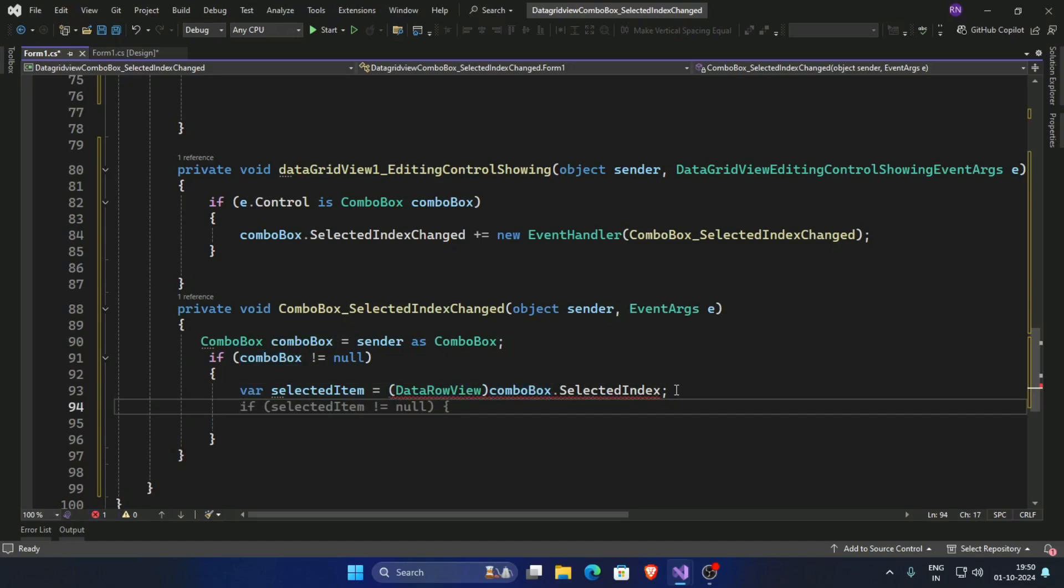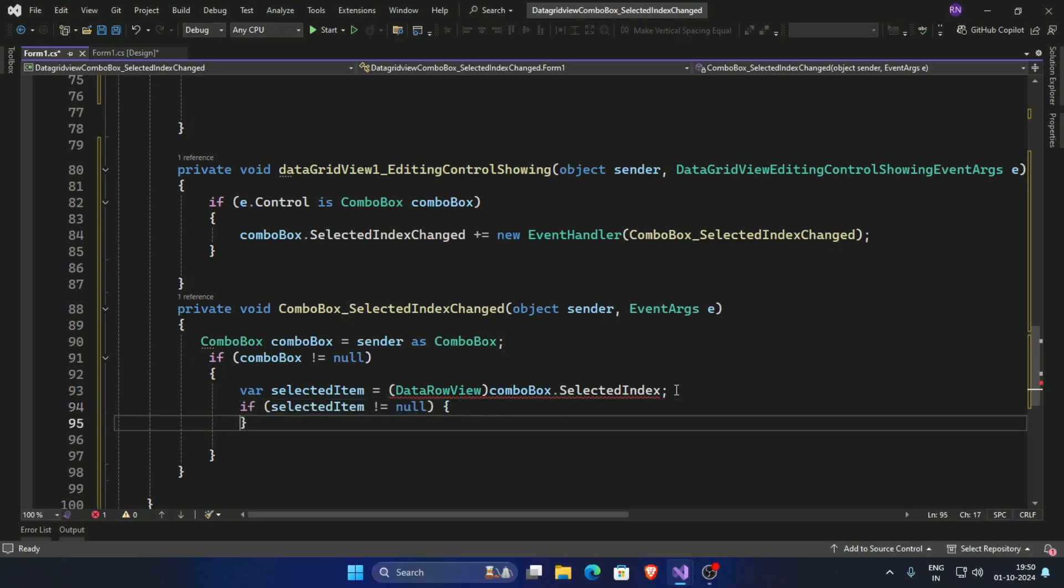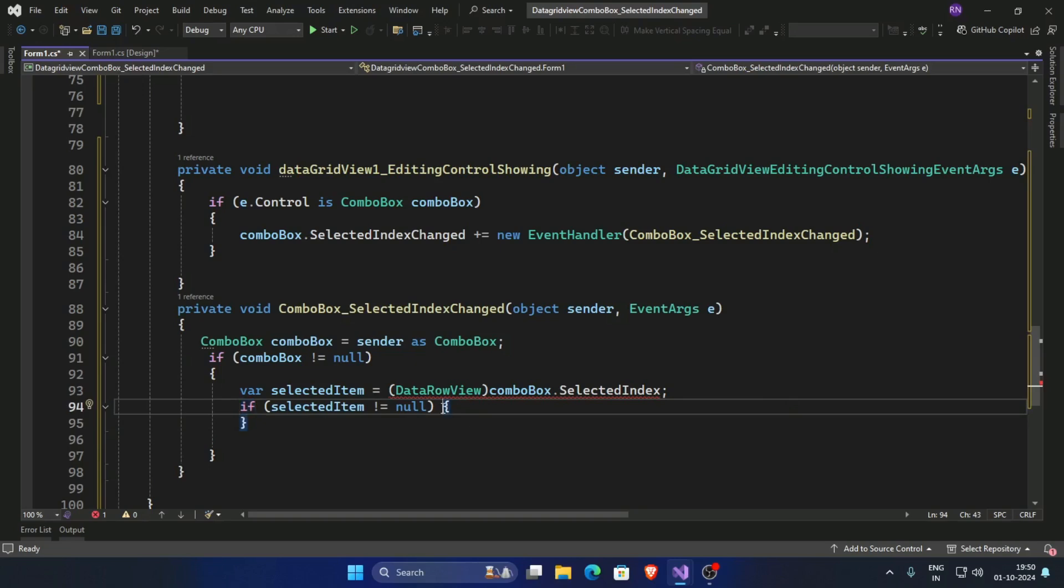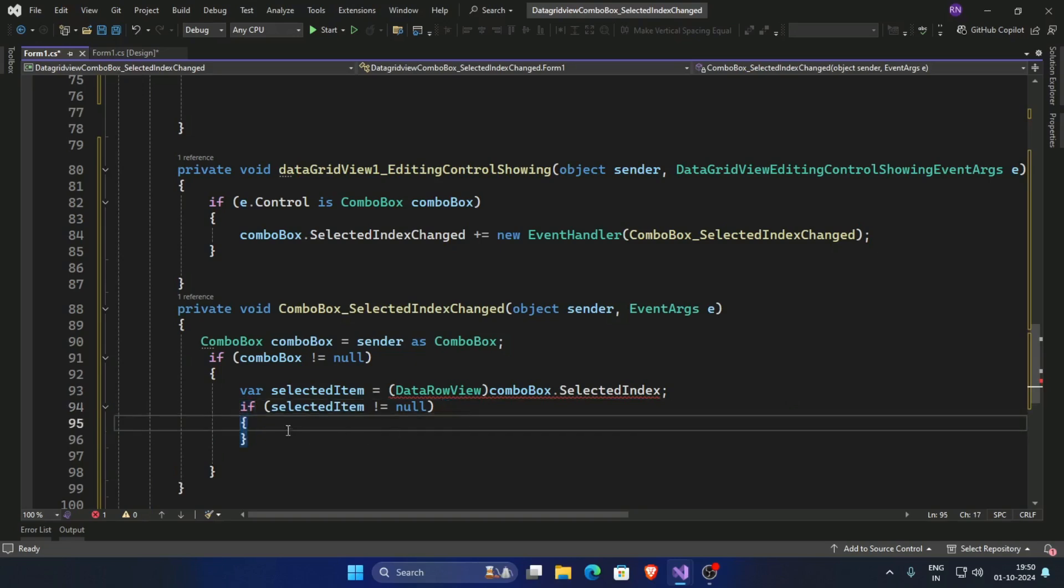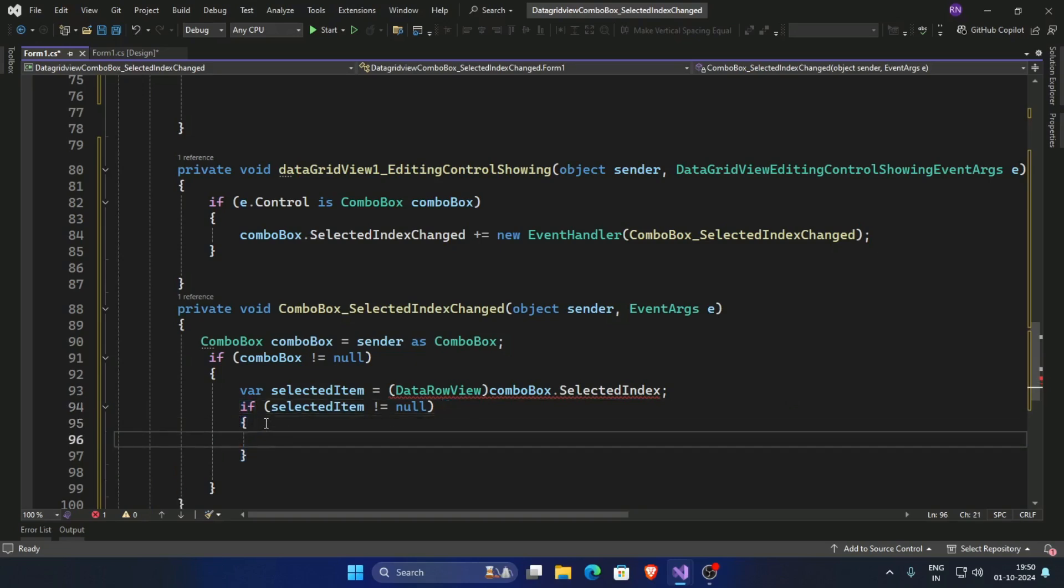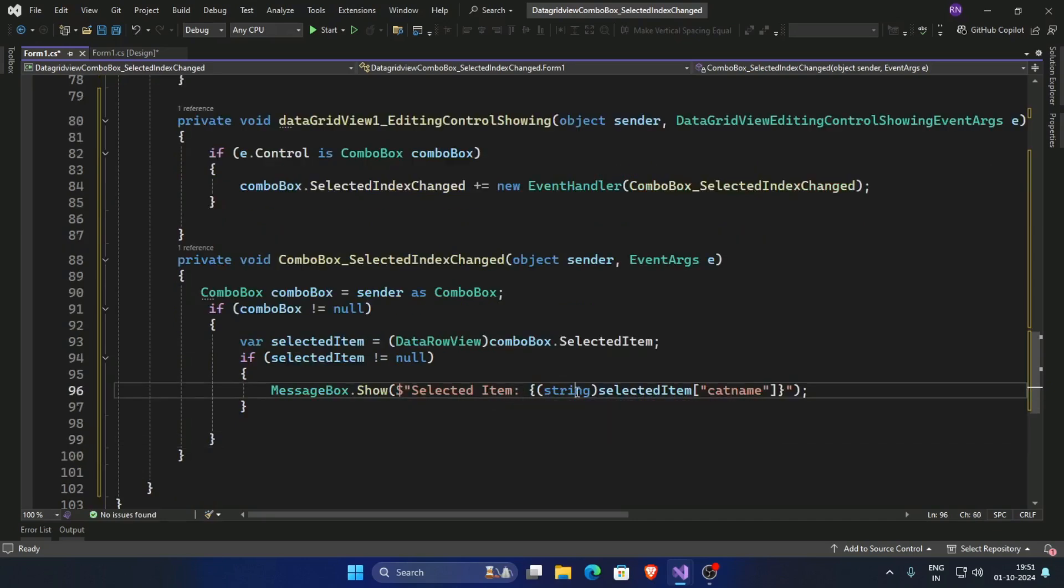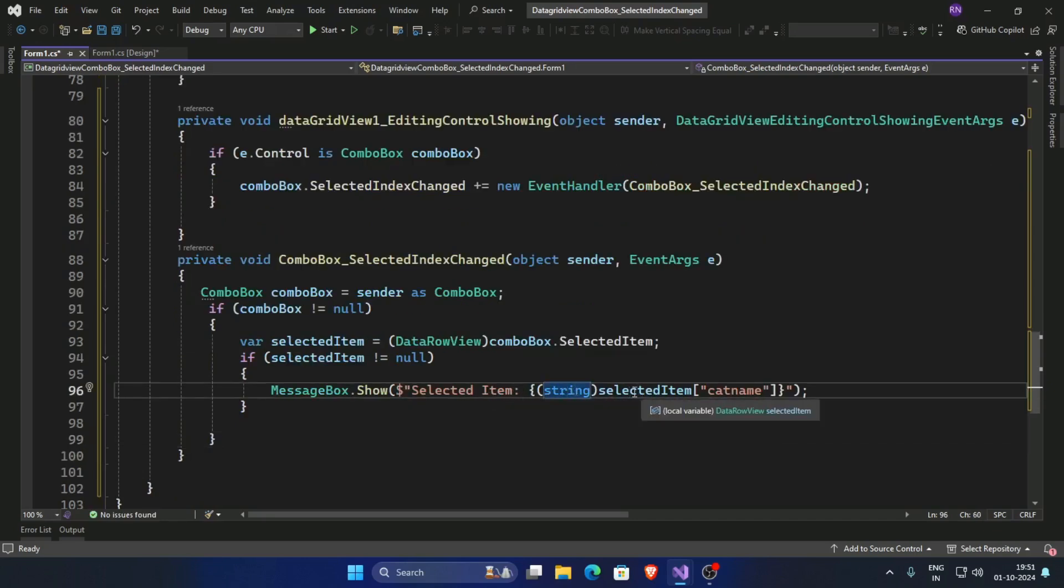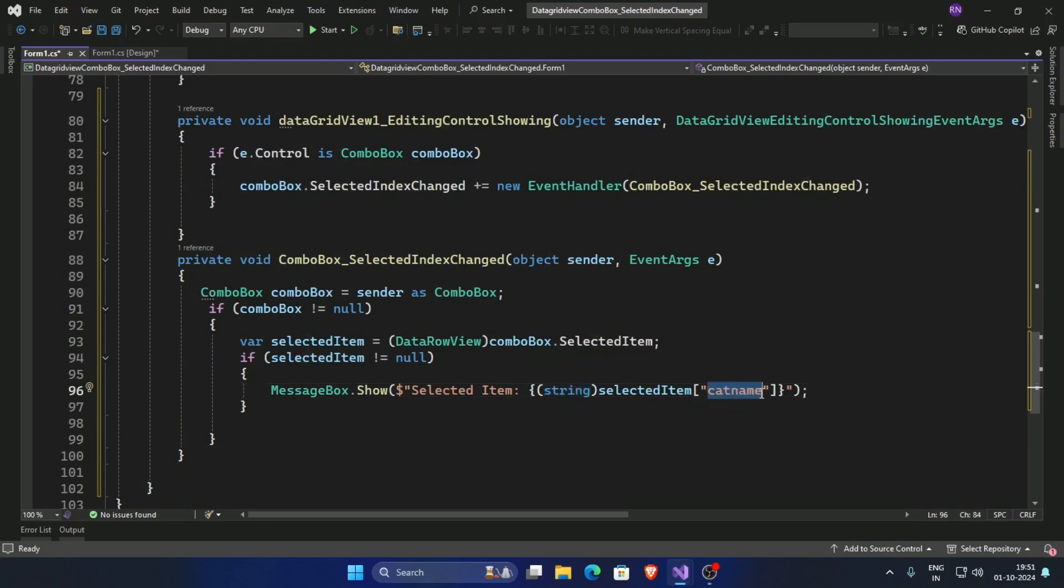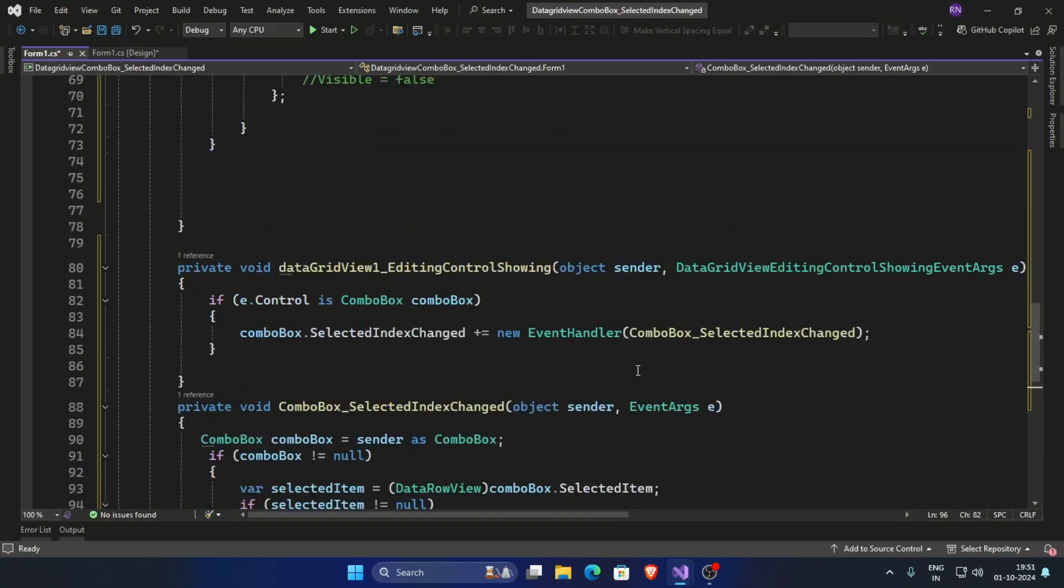First check a condition: if selected item is not null, then show a message box selected item and cast this as string. Selected item category name cat name. Cat name is our column in this dataset cat name and cat ID.